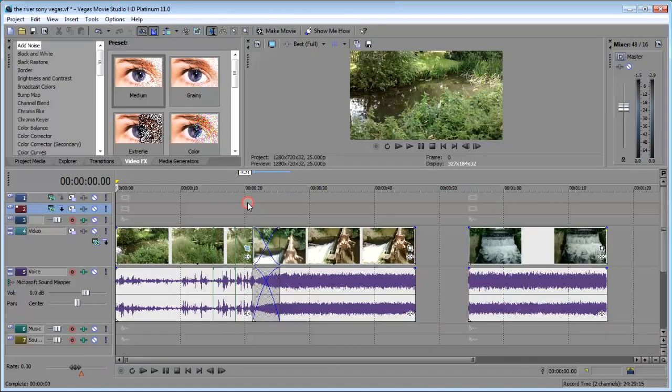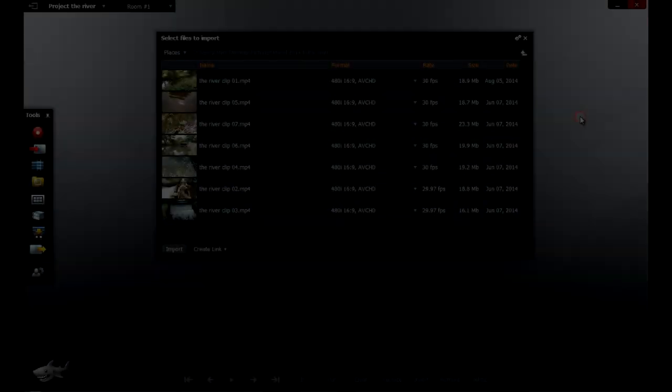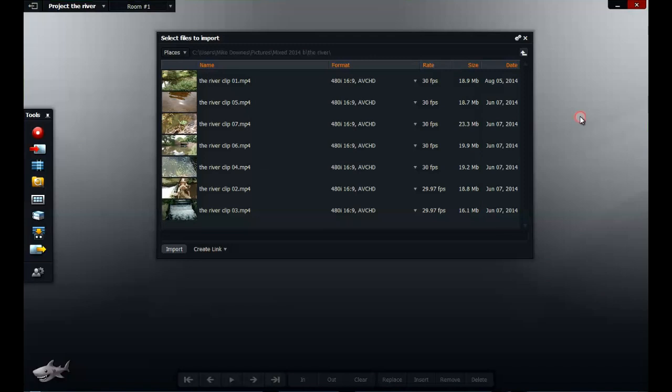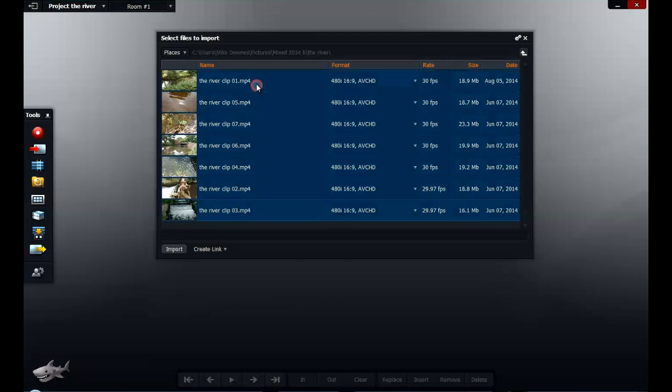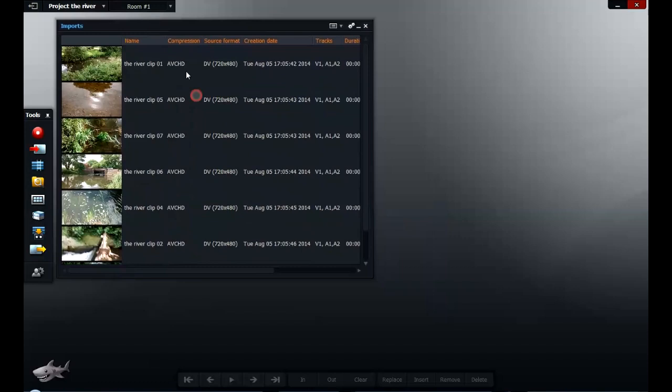The second part will be looking at Lightworks with exactly the same seven files. So this is Lightworks, the free version. And so far, I have a file of seven clips, the same seven clips, called the river. Select them all and then import them. This is the first time I've ever done this. So there are all of my clips.